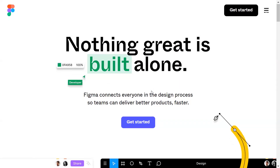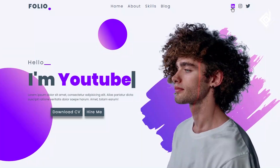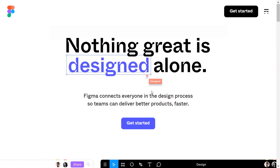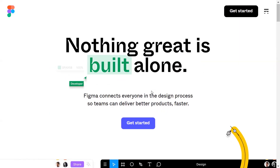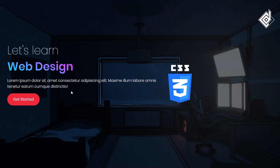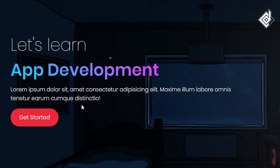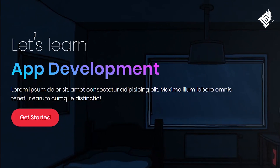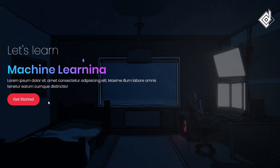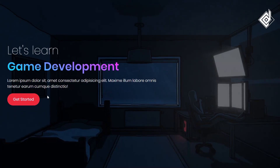Almost in every web application or personal portfolio website you'll be able to see this slide of multi-text animation — it's quite popular. In this video, with the help of CSS, I'll show you how to build this slide of multi-text animation. Without further ado, let's start.